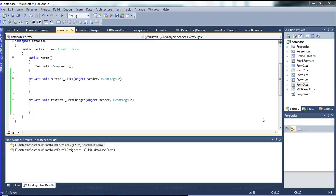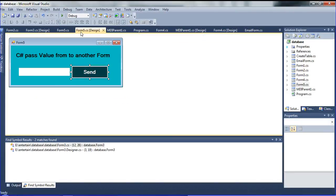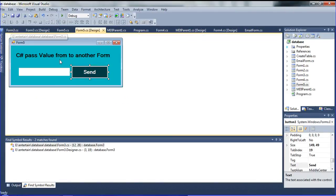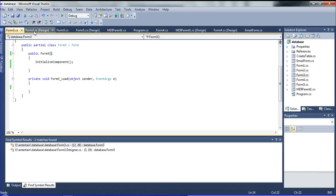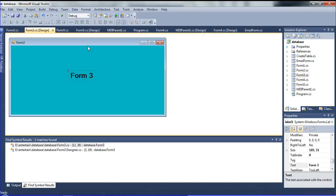I have already declared two forms for this concept. This is one of the forms, and this shows how to pass value from one form to another form. When I type in this textbox and click send, it goes to textbox in Form 3. Form 3 opens with the value — I am passing the value from Form 5 to Form 3. So how to pass the value.